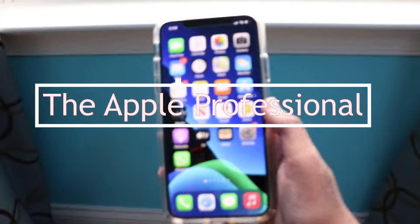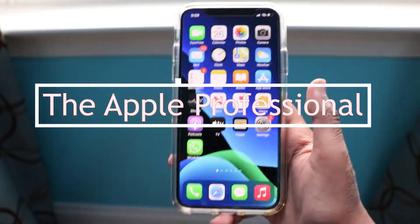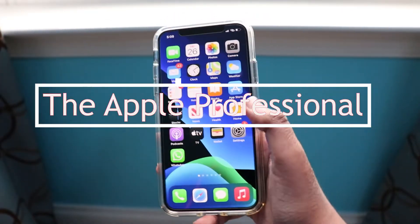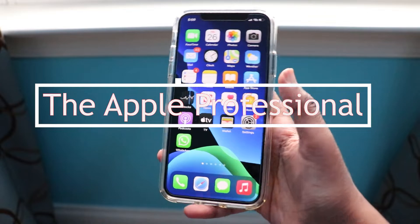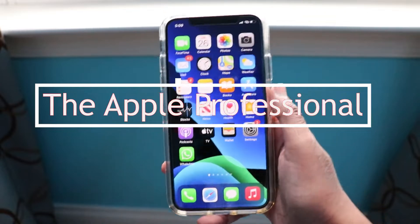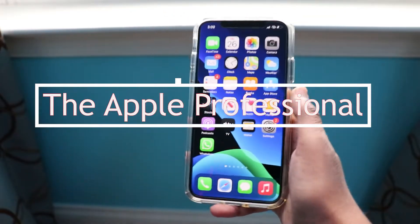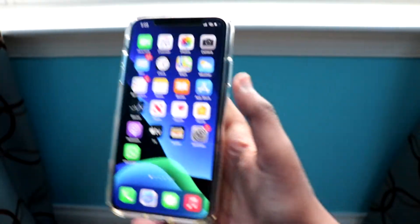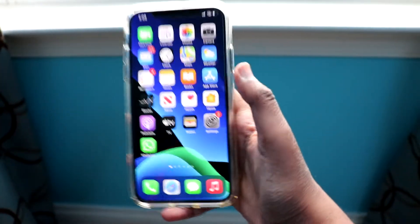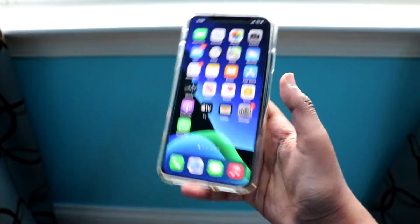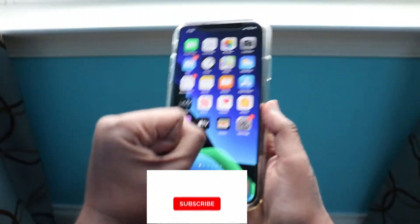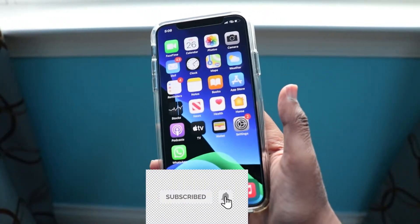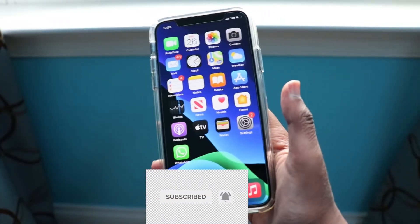Hey everyone, welcome back to the channel. It's the Apple Professional. Today I'm going to show you how to install TutuBox, the tweaked app store. They are re-signed again, so yes, let's go.